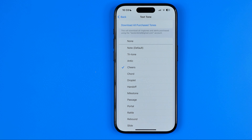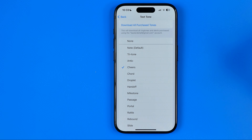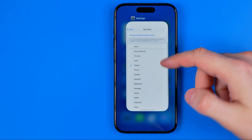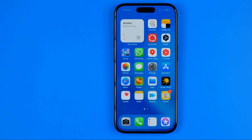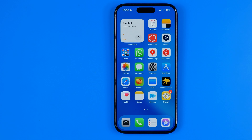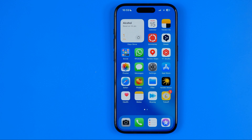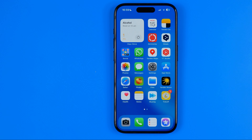So once you find the sound you would like to use as your text message notification, you can just go out of Settings because it is already set. If this video helped you out, don't forget to hit the like button.